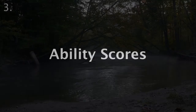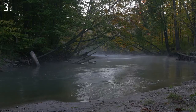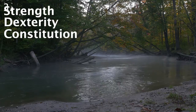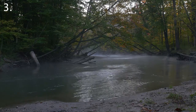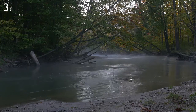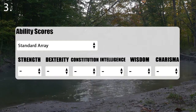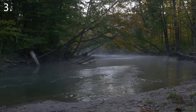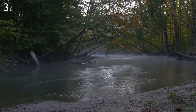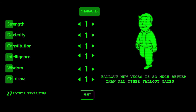Ability scores. Much of what you do in the game with your character is dependent on their six abilities: Strength, Dexterity, Constitution, Intelligence, Wisdom, and Charisma. D&D Beyond provides three methods of generation for your abilities. The recommended method for beginners is Standard Array, where you simply choose from a fixed list of numbers. The other methods are Point Buy and Manual. Dice are required to follow the manual method. Point Buy is similar to the SPECIAL system in Fallout games, where you are limited to a certain number of points to spend on your abilities.